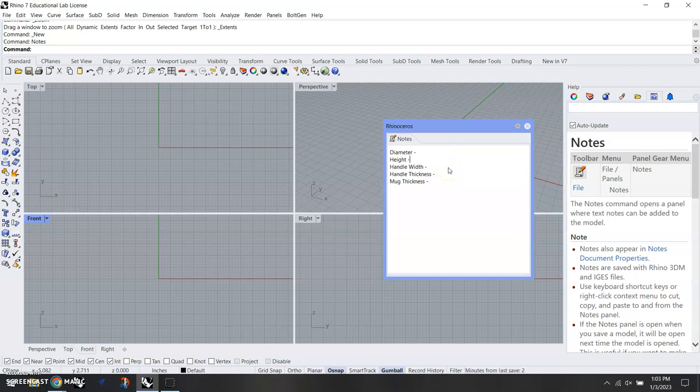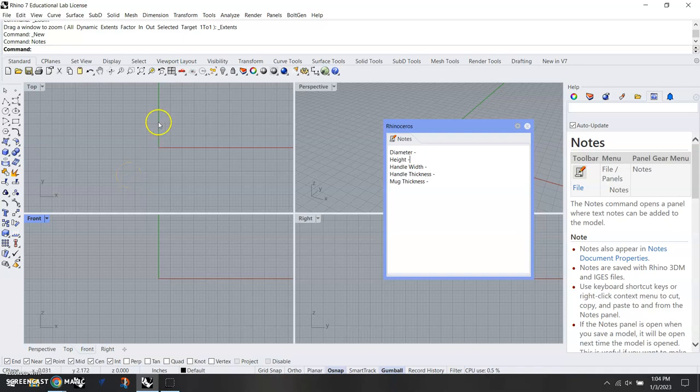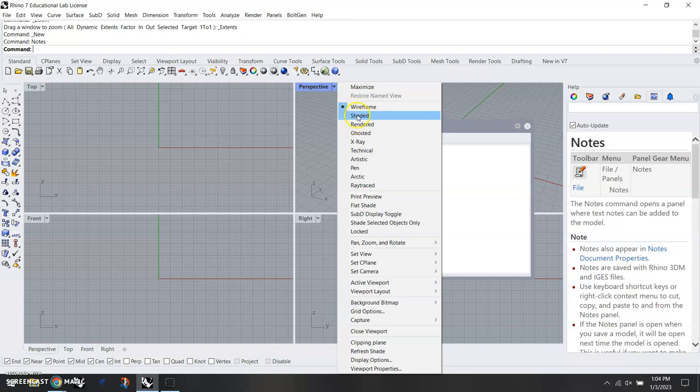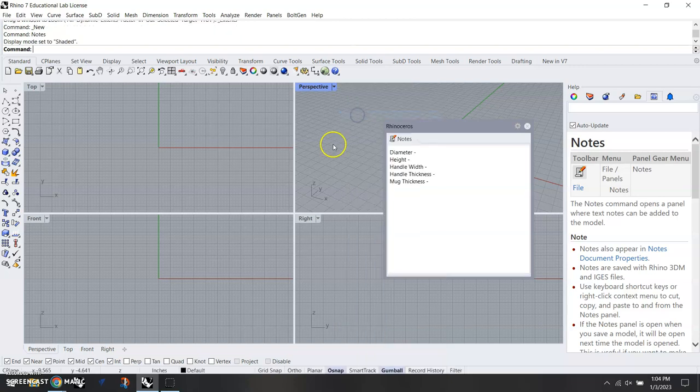So we don't have to go back and keep measuring things or write it down on a piece of paper and lose it. First thing we're going to do is change the perspective viewport here to shaded, so as we start drawing things in 3D we can tell that they're 3D instead of seeing the wireframe.